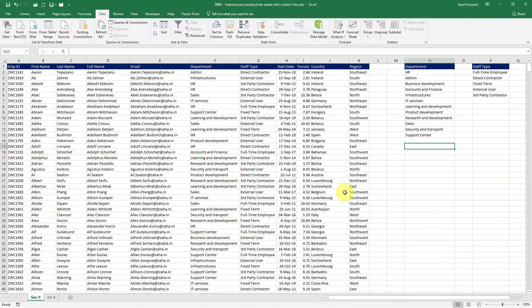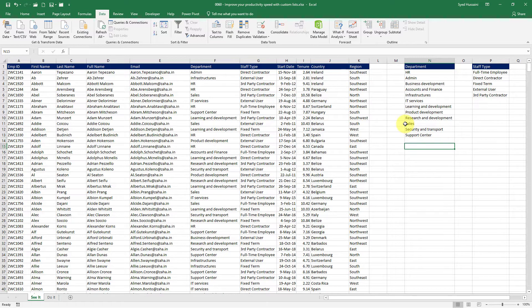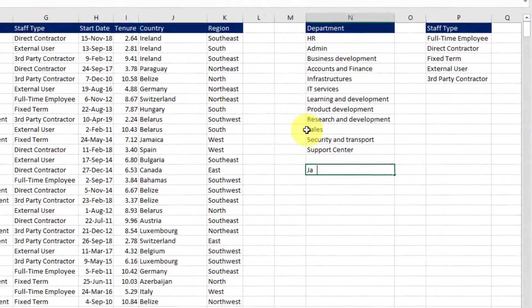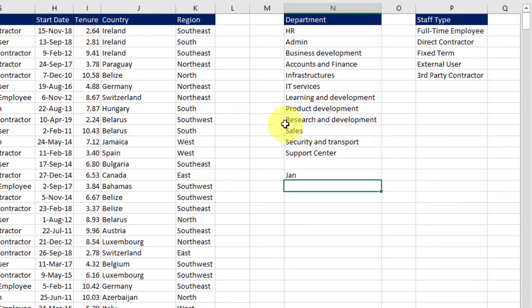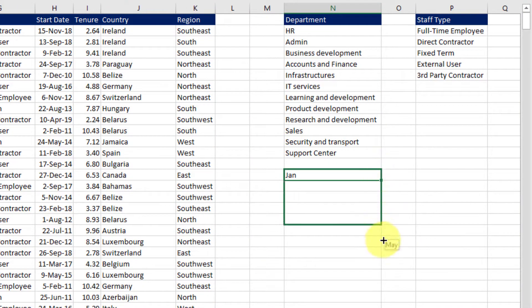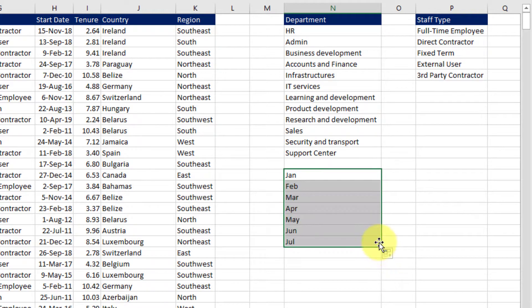Let me start. In Excel we might have to repeat certain data elements again and again and having a custom list in place will be very handy. For example if I just type in Jan and drag this down it will repeat the names of the months that are followed by the Jan.